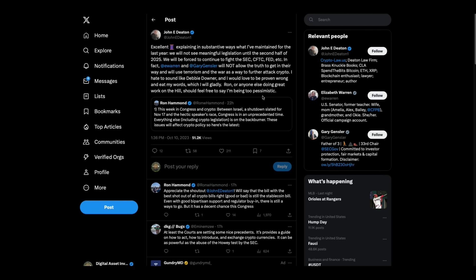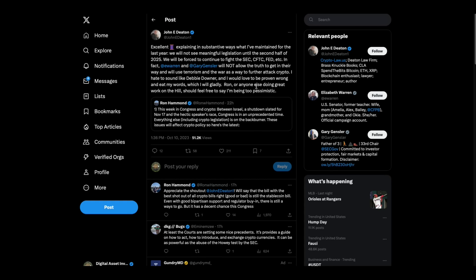John Deaton, at this point, Ron Hammond, who's a lobbyist in D.C., did a whole thread here on the state of things in Congress. And John says, excellent thread, explaining the substantive ways is what I've maintained for the last year. We will not see meaningful legislation until the second half of 2025. We will be forced to continue to fight the SEC, CFTC, Fed, et cetera. In fact, Elizabeth Warren and Gary Gensler will not allow the truth to get in their way and will use terrorism, the war, as a way to further attack crypto. I hate to sound like Debbie Downer, and I would love to be proven wrong and eat my words, which I will gladly. Ron or anyone else doing great work on the Hill should feel free to say I'm being too pessimistic. But look, folks, bottom line, XRP is the only digital asset with legal clarity. And it's going to be that way for quite a while, folks, is what it looks like here.